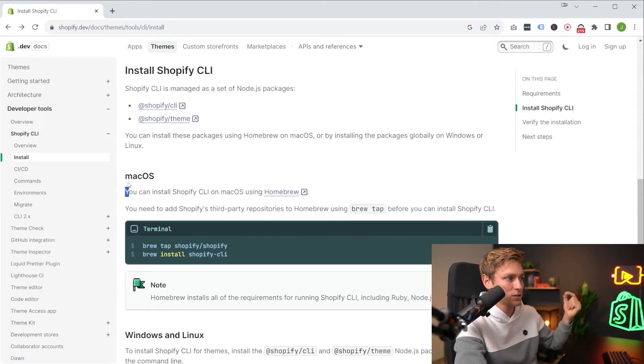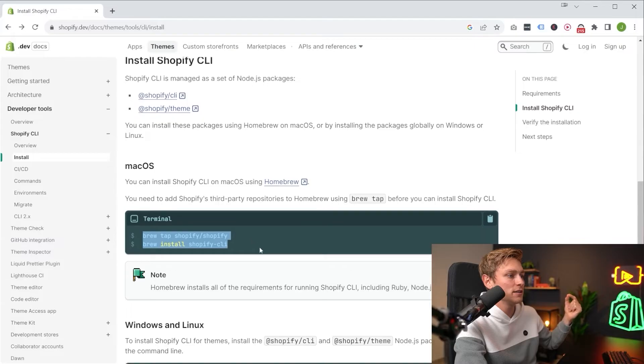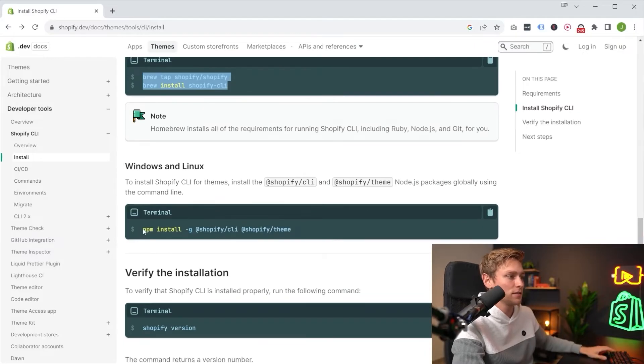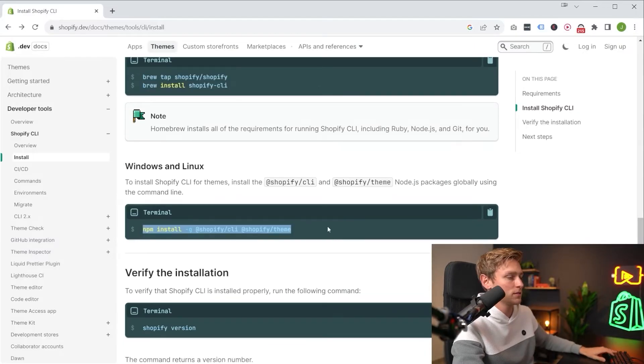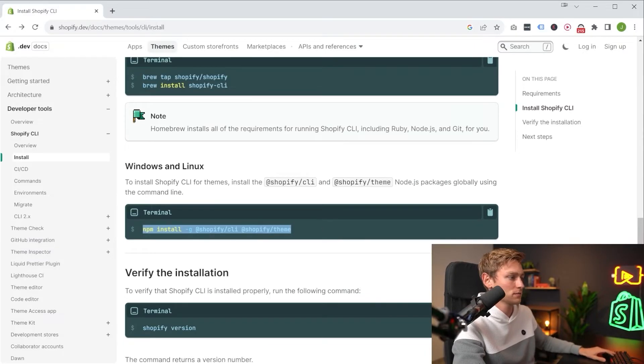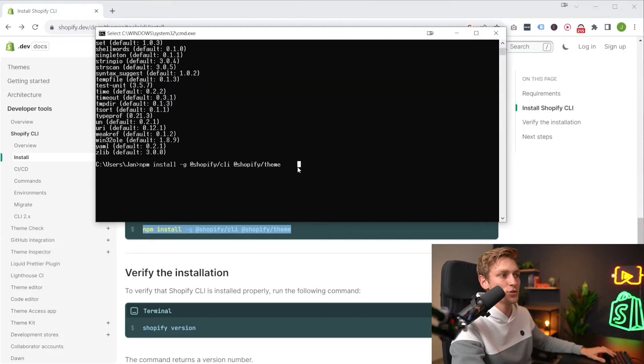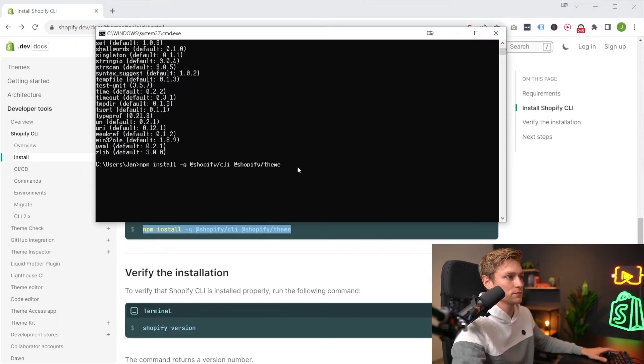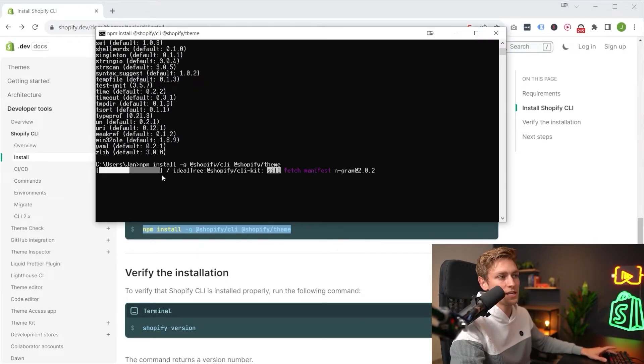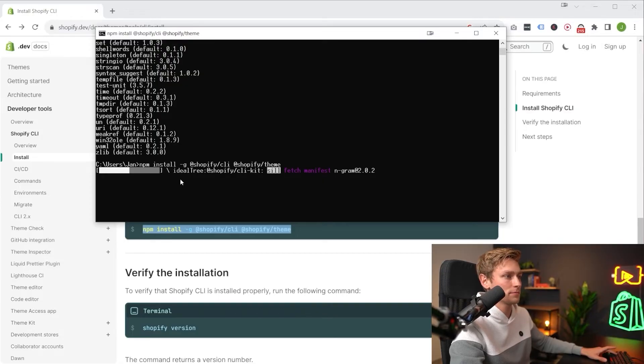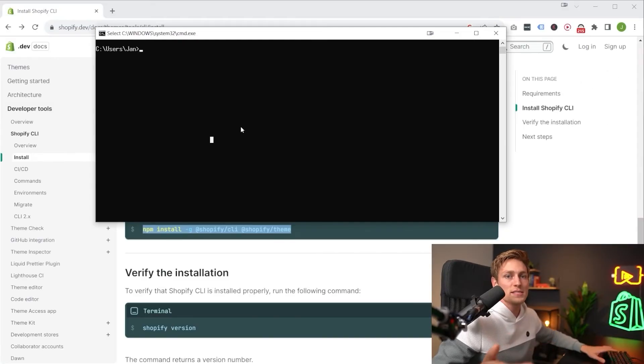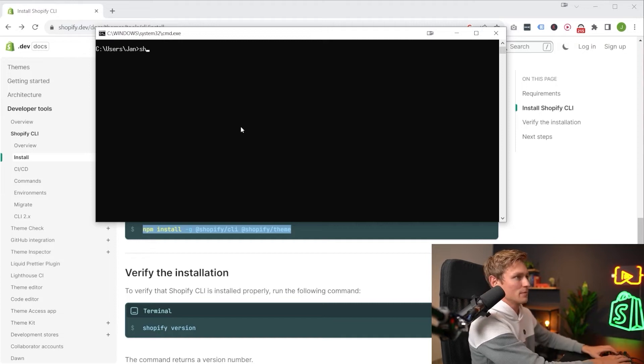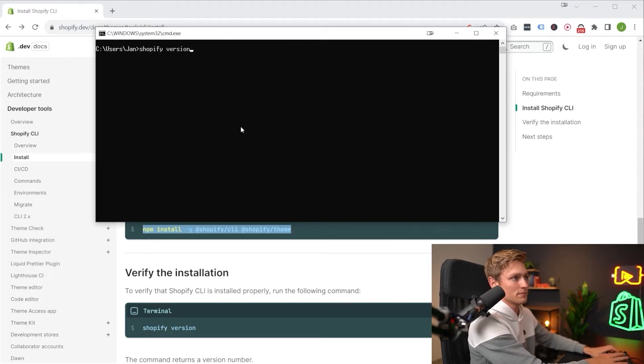But once everything is working, you can then scroll down here and find the corresponding command for installing the CLI. On Mac, it's going to be this one right here and Windows and Linux the following. So let me just copy and paste this. Paste into your terminal and then just run the command. This might also take a while if you do this for the first time. And now I fast forwarded this.